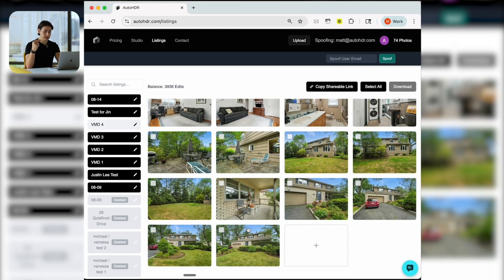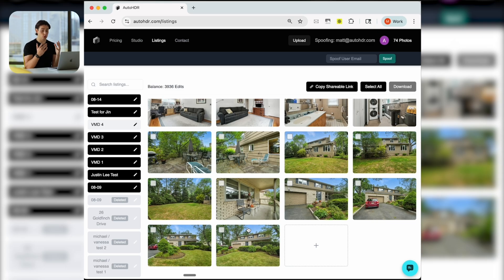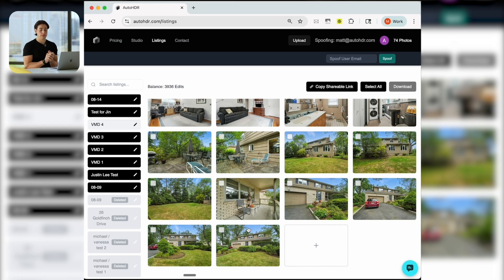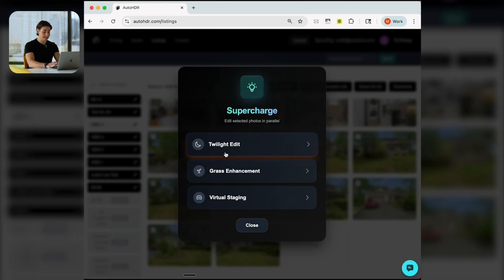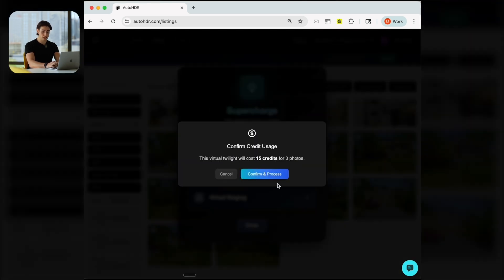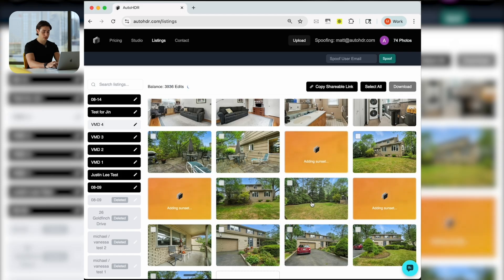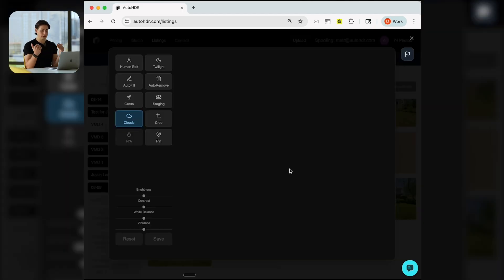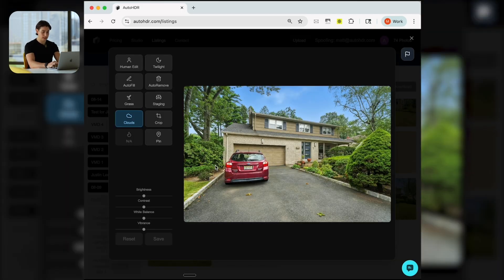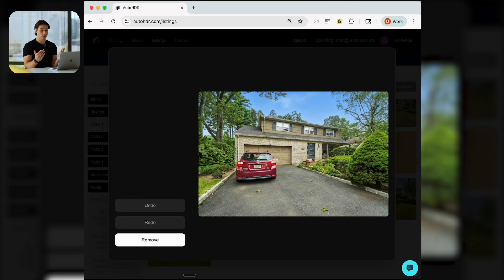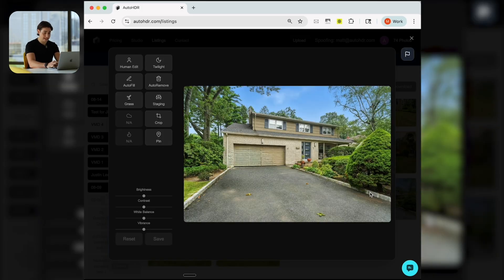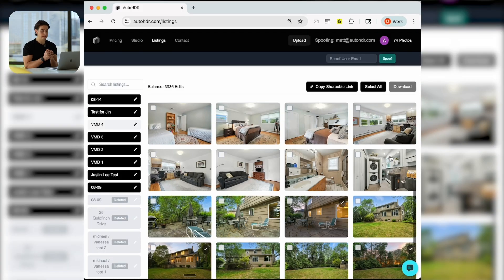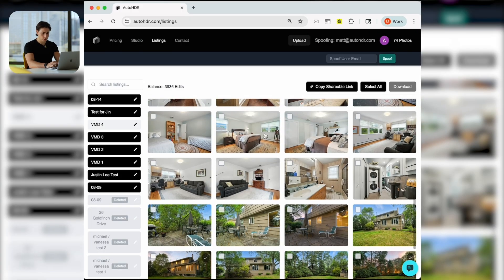All that they'll have to do is go ahead, sign into their account in AutoHDR, and then they'll just scroll down and they'll be able to see the option to select their own account using their personal account or using the team account. Everything is going to be shared between the team, and that includes listings, credits, style settings are going to be pulled from the main admin user.